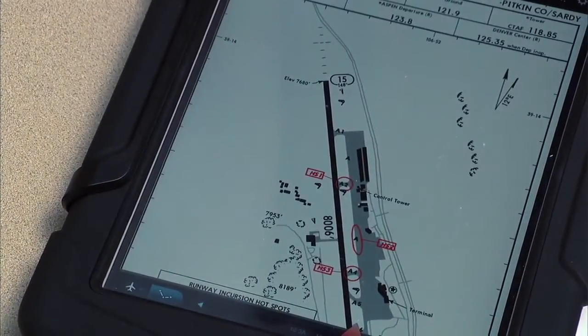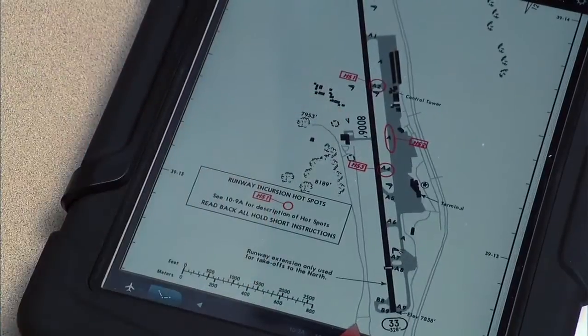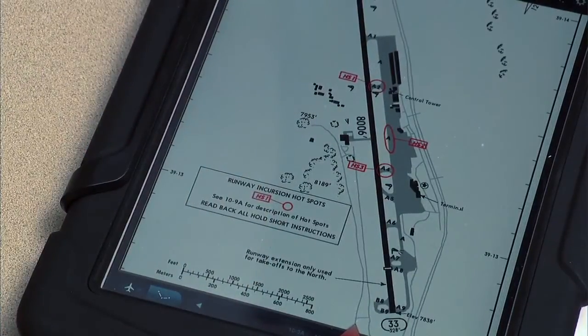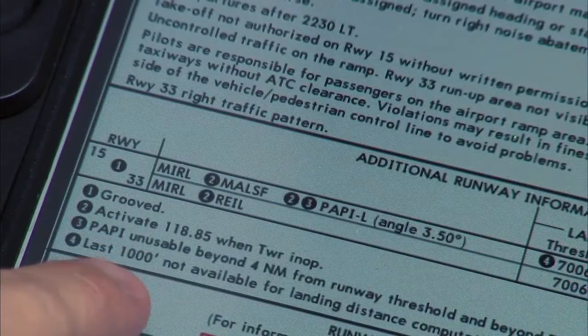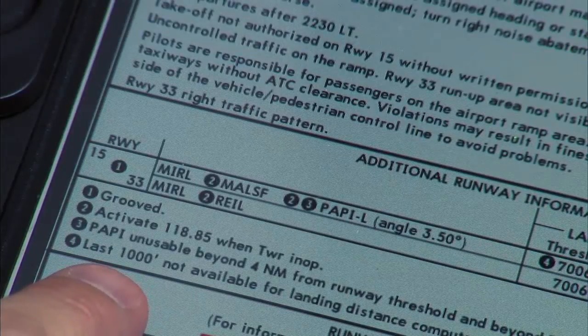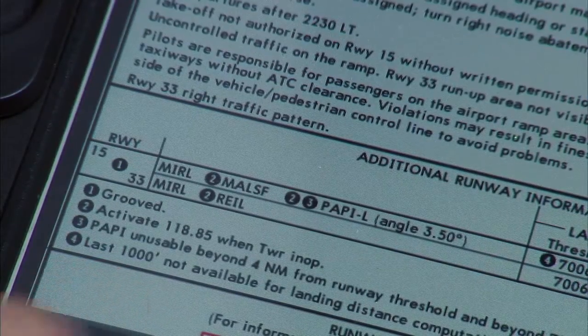I would think the first thing we need to look at is the runway out of Aspen — I have that right here. Taking a look at the runway, it looks like it's 8,006 feet long, but there is a displaced threshold. The note says the last 1,000 feet is not available for landing distance computations. Well, we're not landing there, we're taking off, so that's not going to be a huge issue for us.